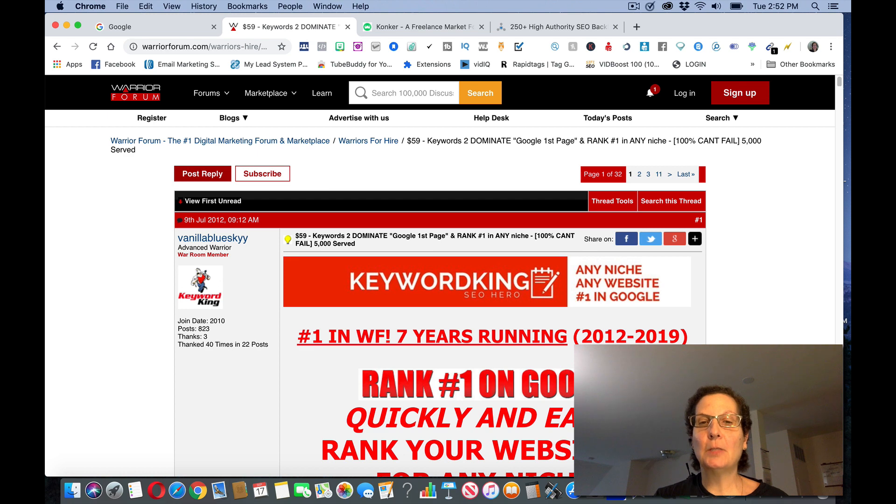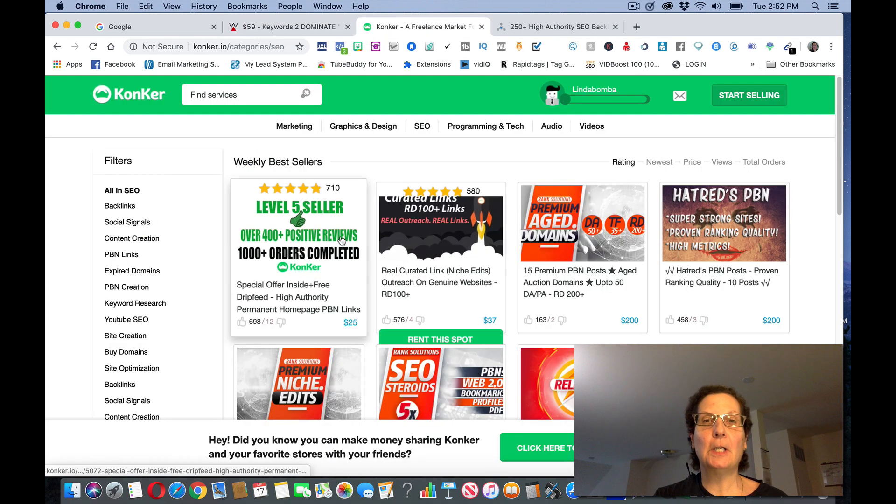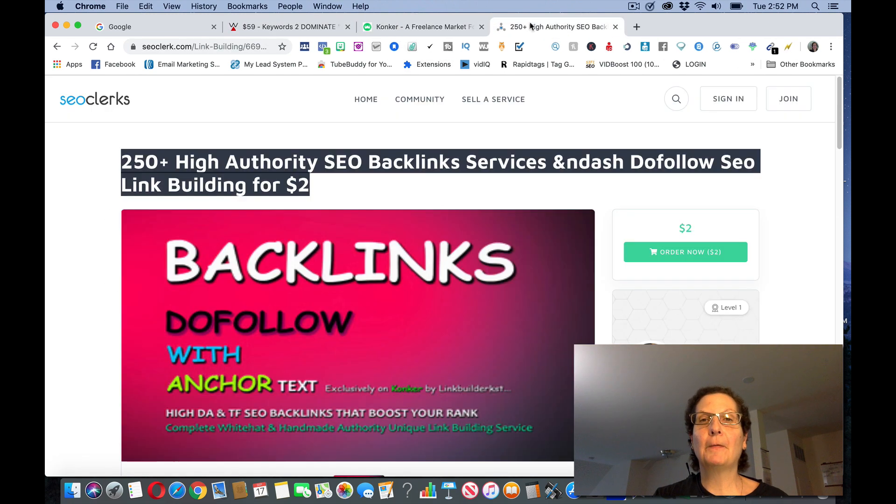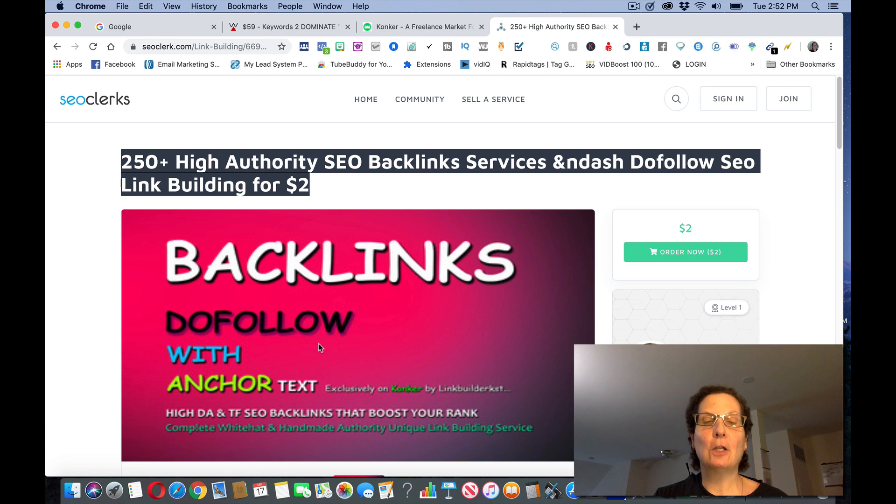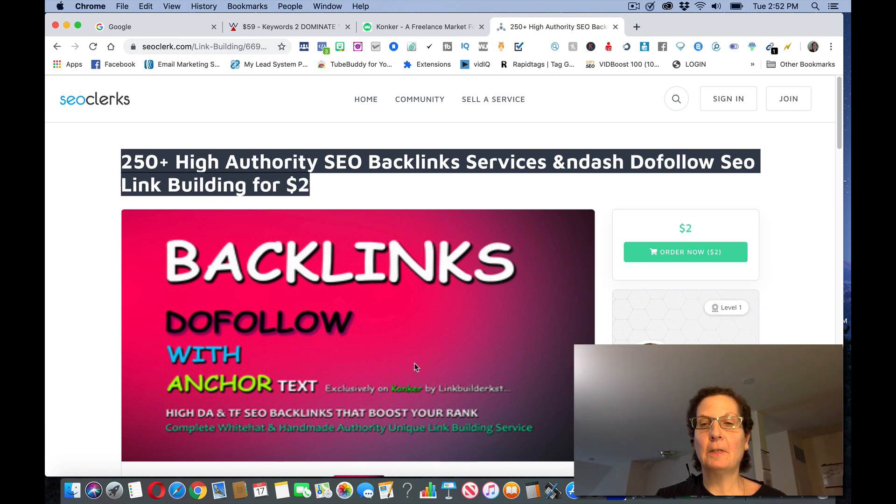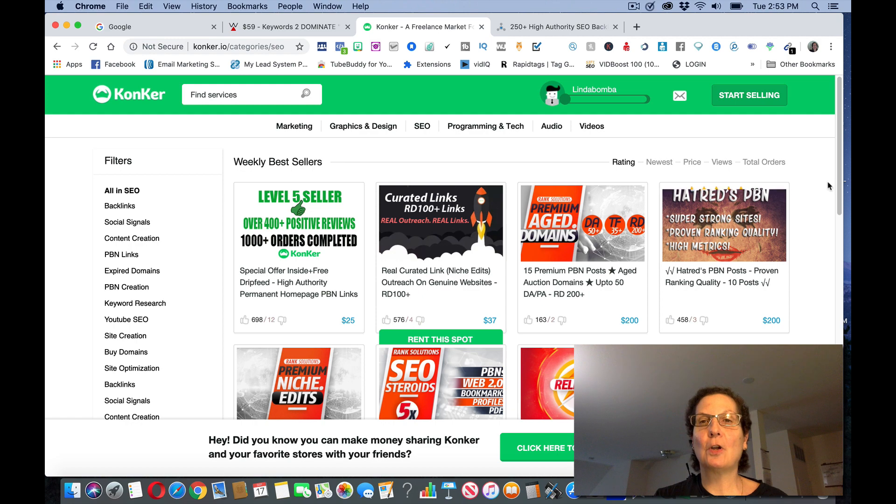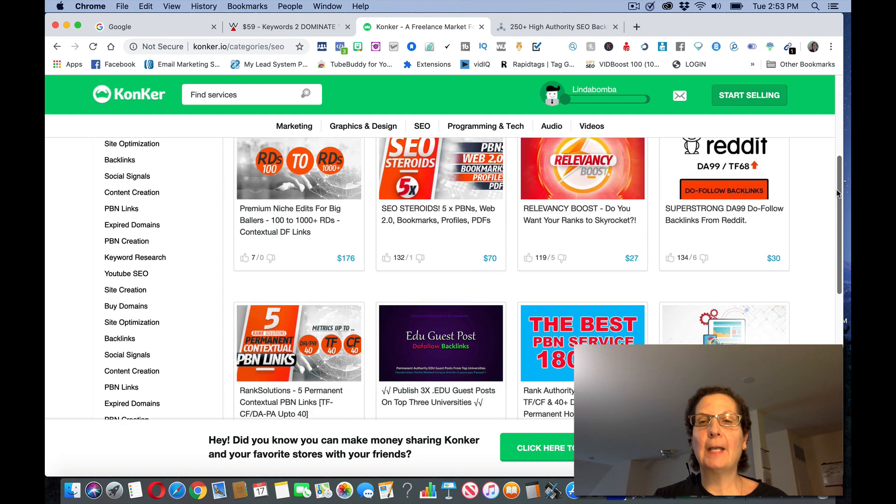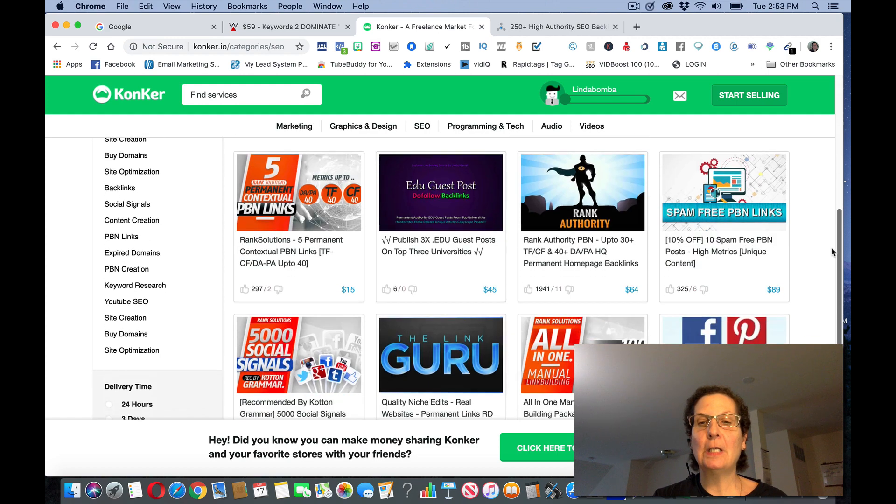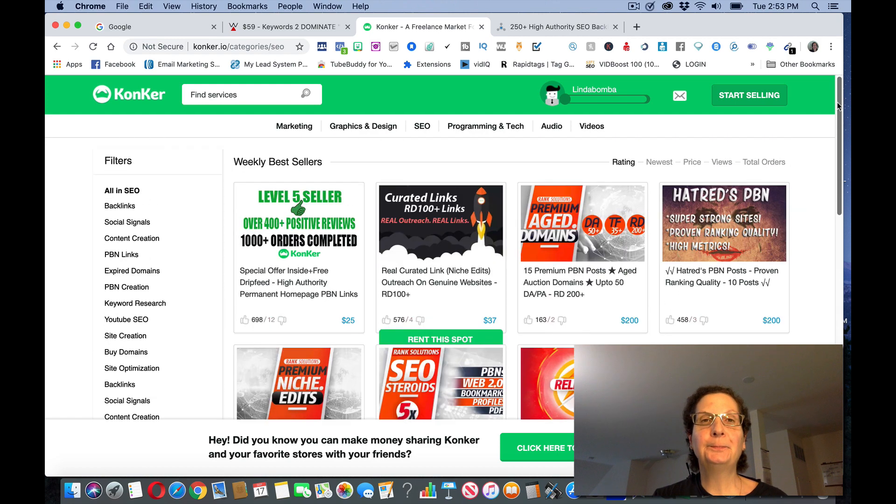If you take this whole title here, if you copy this and you come back over here on Warrior Forum, you can post an ad similar to this one but use the copy we're taking from here from SEO Clerks. You might want to maybe do your own banner, do something a little different to make yourself stand out a little. You can post it here on this site, you can also post it on Conquer. You can create accounts on both of these for free.